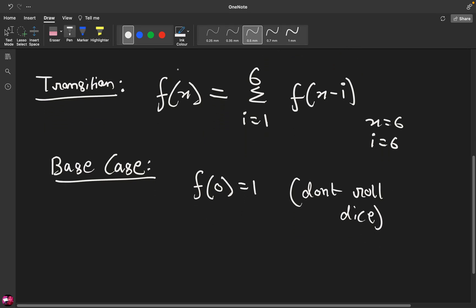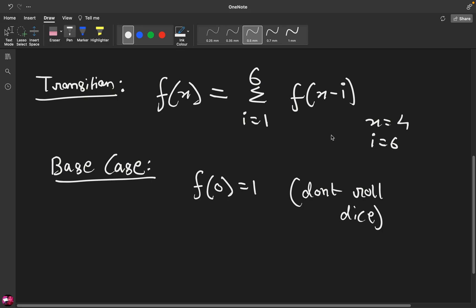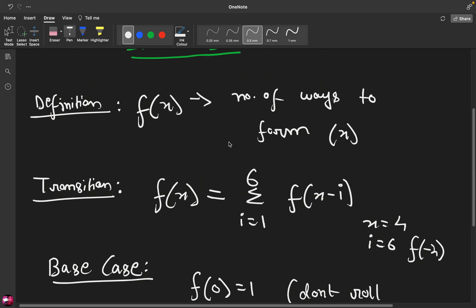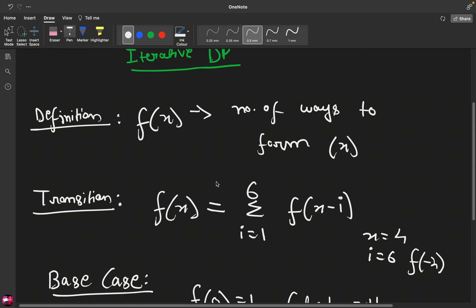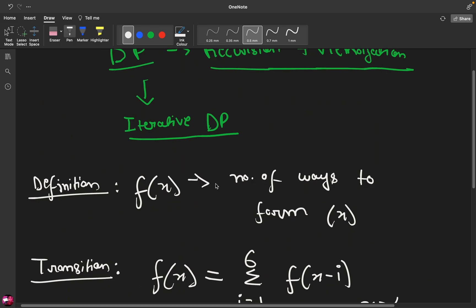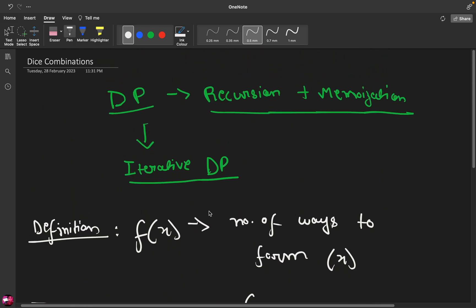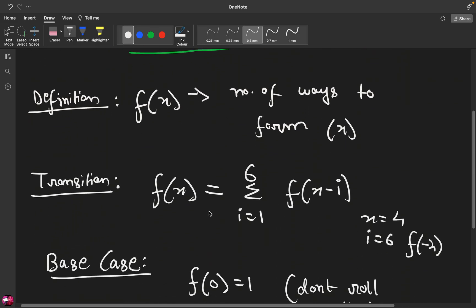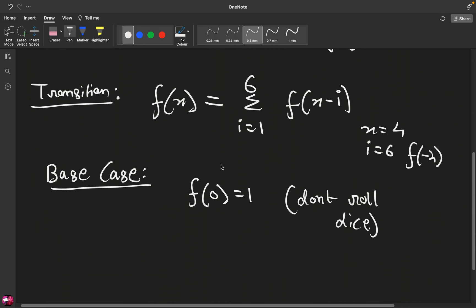Similarly if let's say the given sum was x was something like 4 and after rolling the current dice I got a value of 6, then I am looking for f(-2). Then can I actually ever get a negative sum? No, because the dices are numbered from 1 to 6. So that is not possible. So f of anything negative is going to be 0.